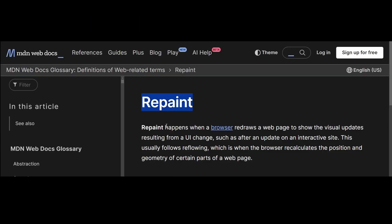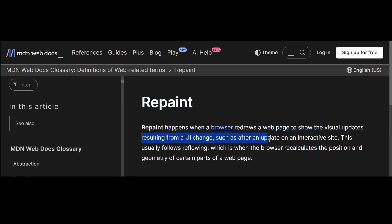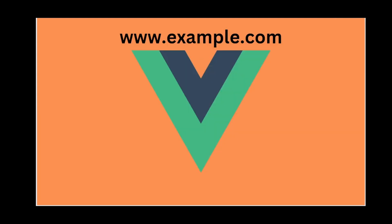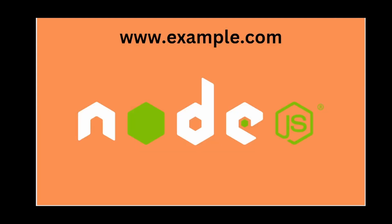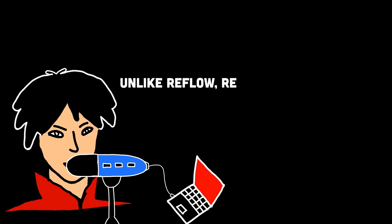And repaint, on the other hand, refers to the process of updating the visual appearance of elements on the screen without changing their layout. It involves drawing pixels on the screen to reflect changes in visual properties like colors, background images, and shadows.